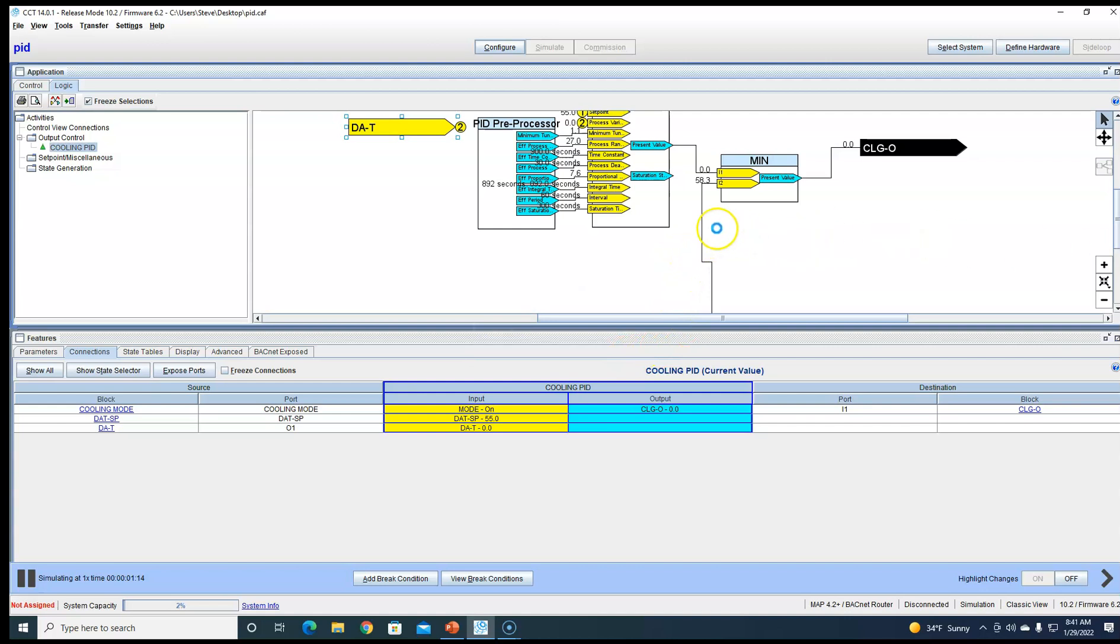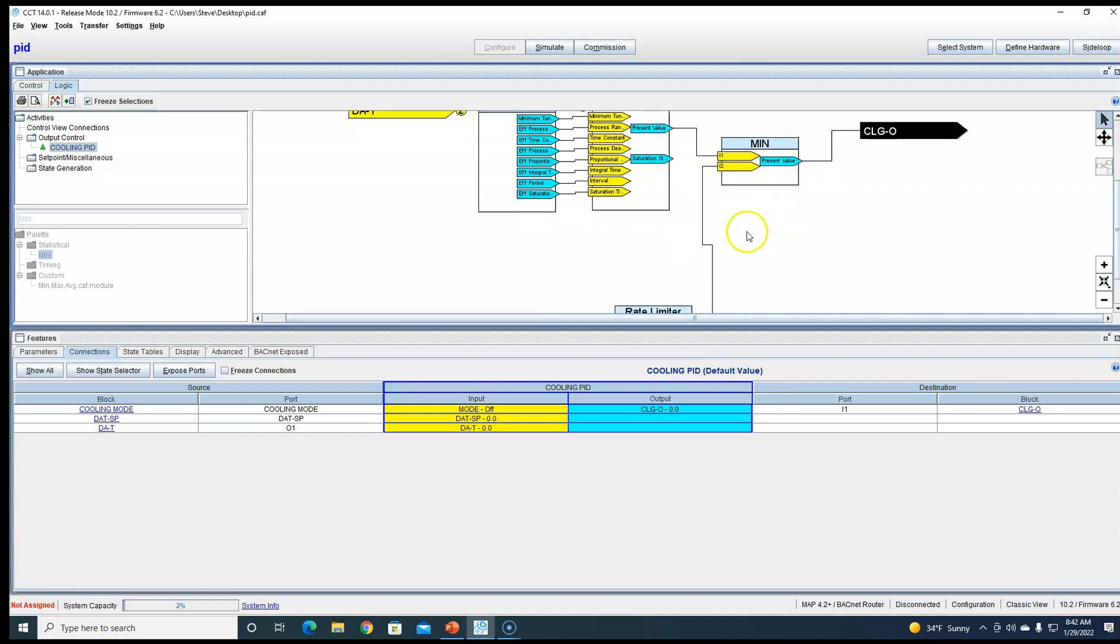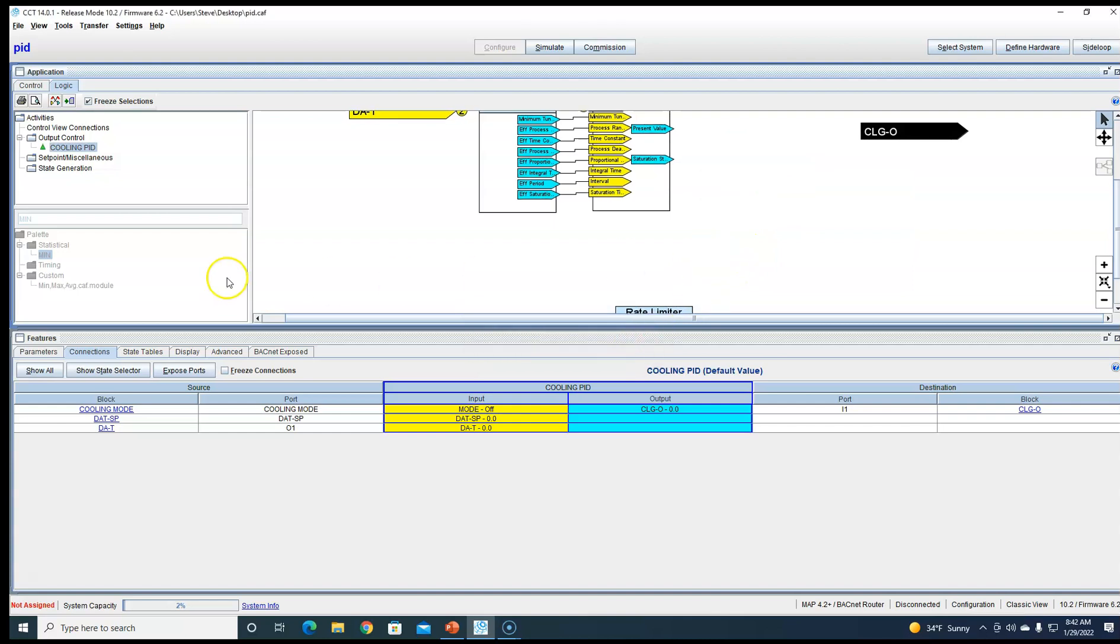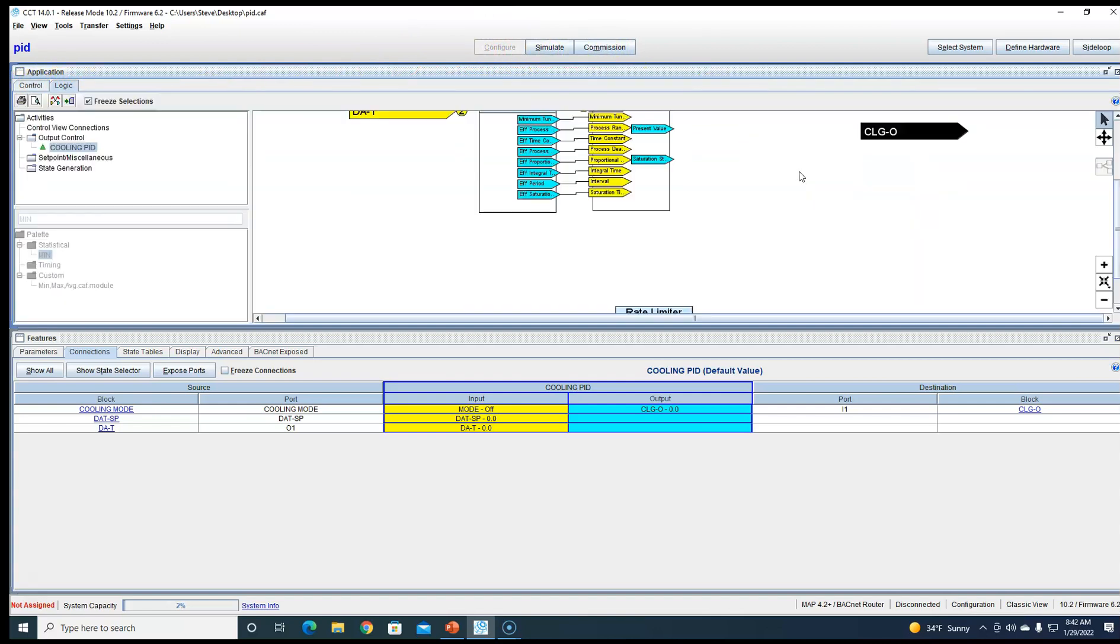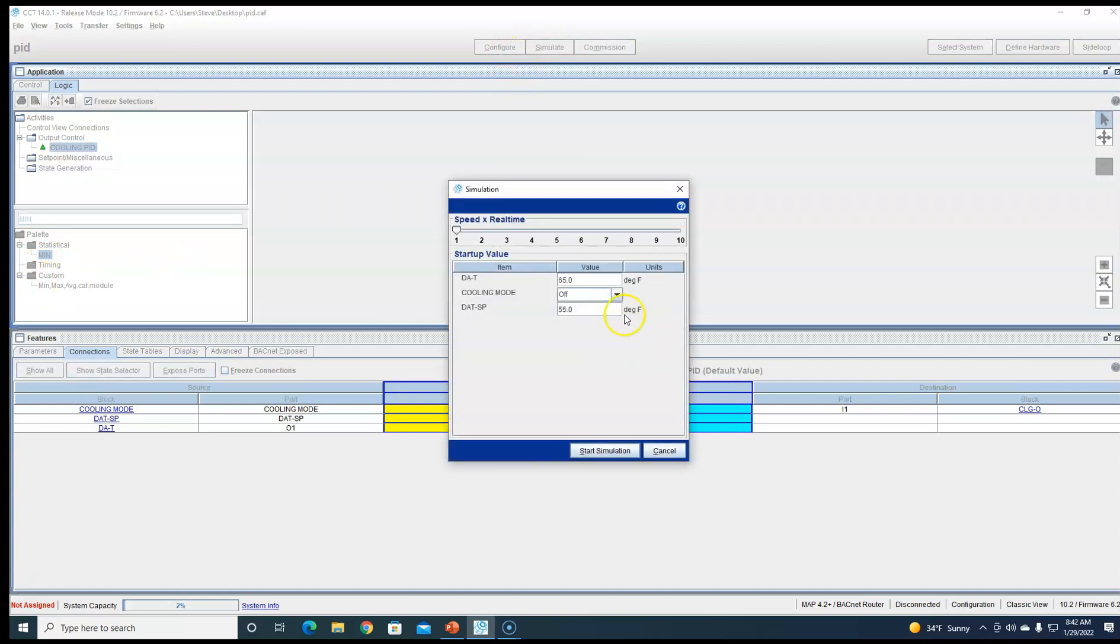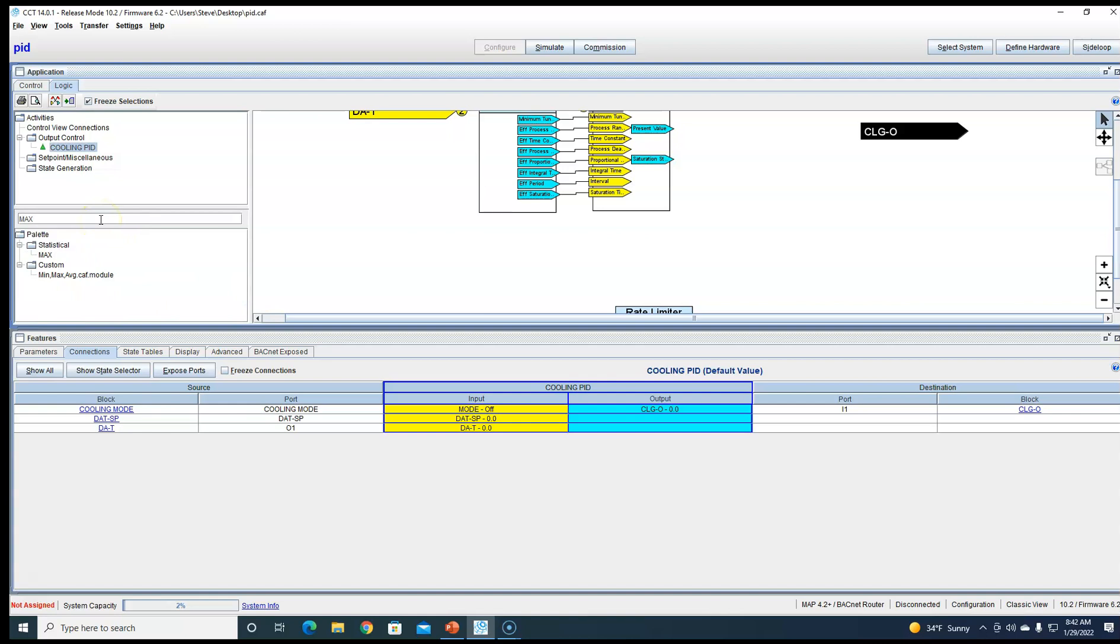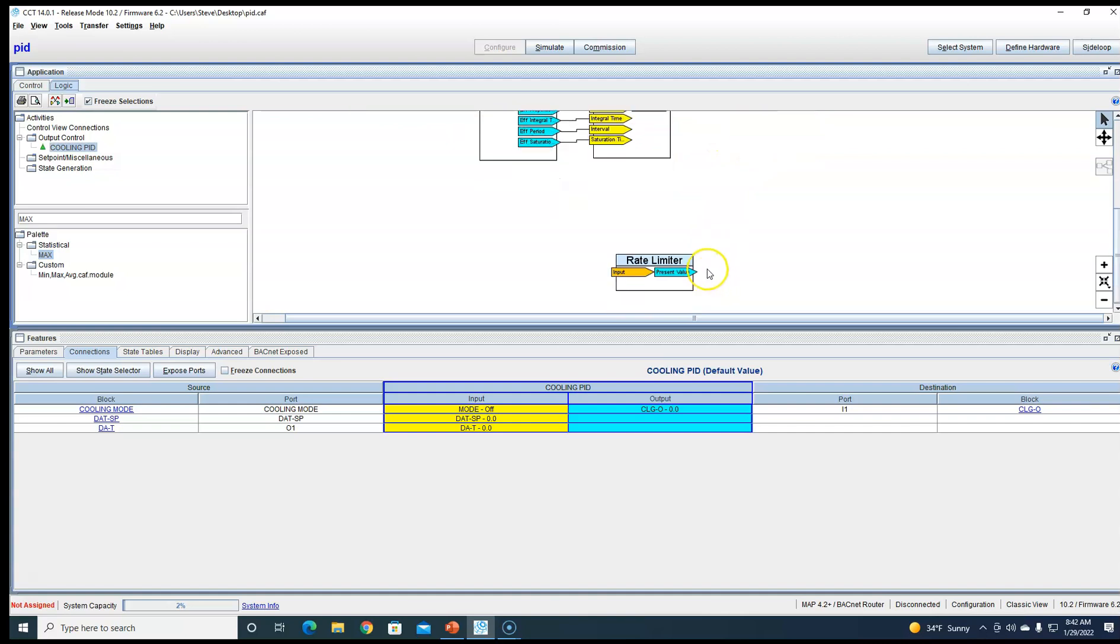So now we're going to do the opposite. Alright, we're going to delete this min block out. We're going to put a max block right there. There we go, max block.